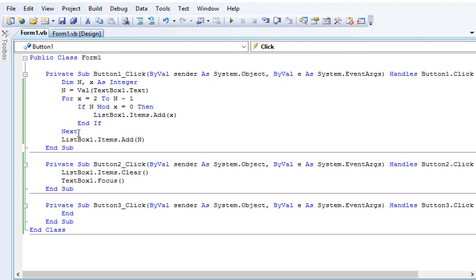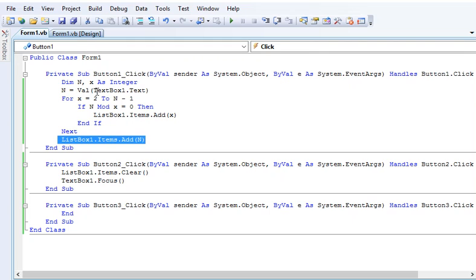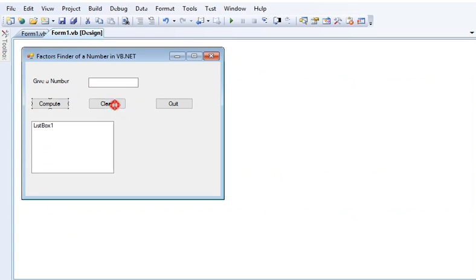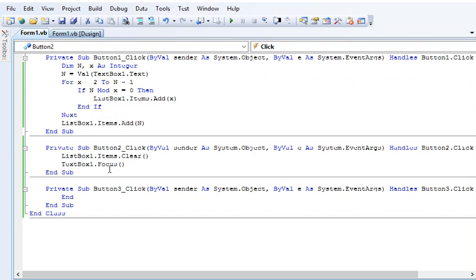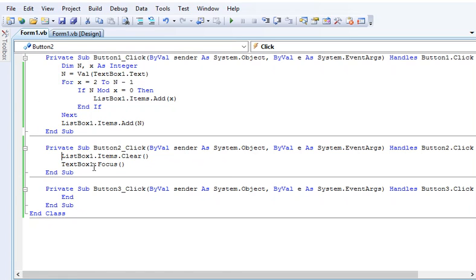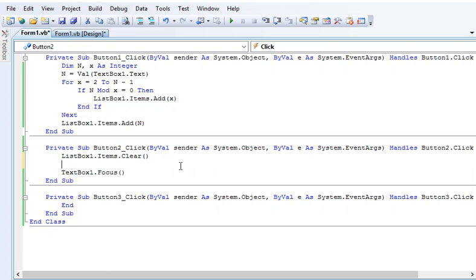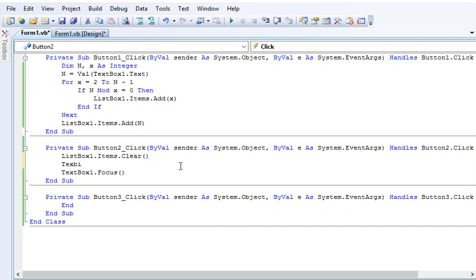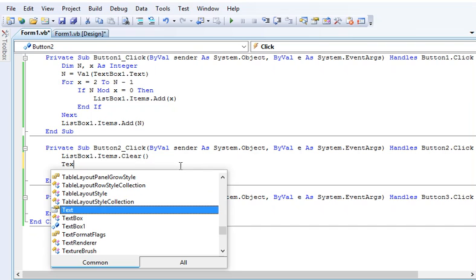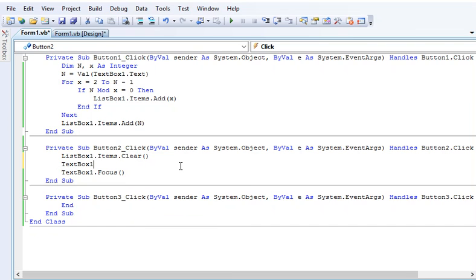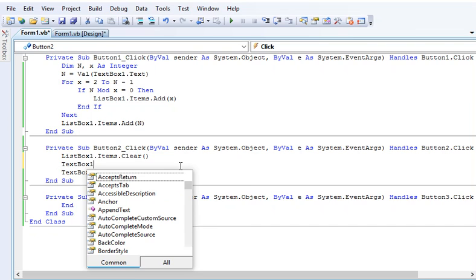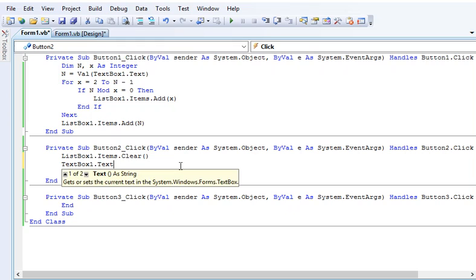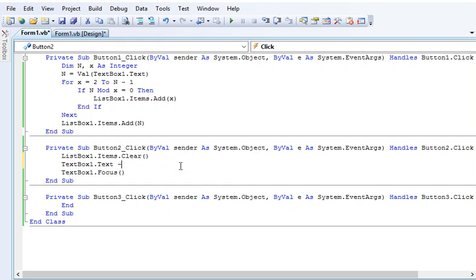In our clear button, we have listbox1.items.clear to clear the value, and then we have textbox1.focus. I forgot to write here: textbox1.text equals double quotation to clear.